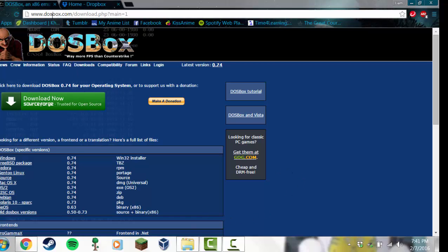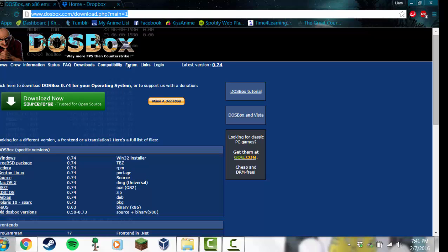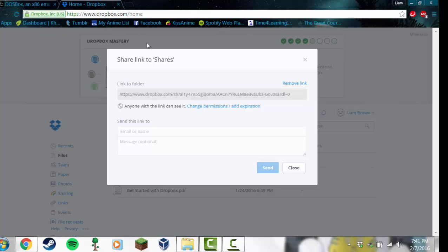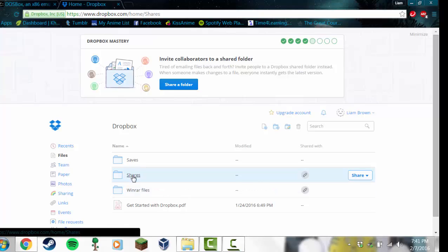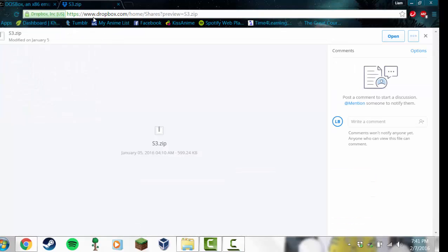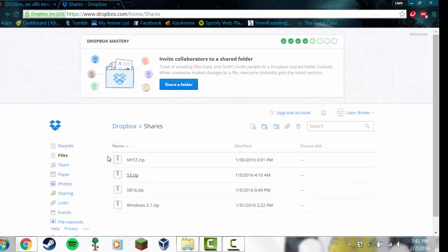You'll need DOSBox from the location linked in the description. You'll also need these four files — there will also be a link to those in the description. If you're installing Myst from a CD, this will work for that too, but you'll need to change a few things.